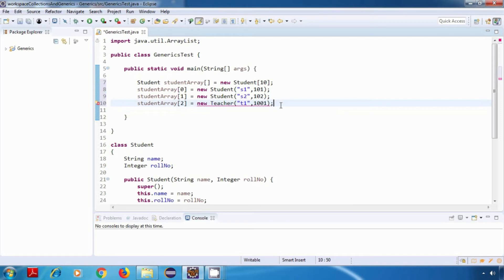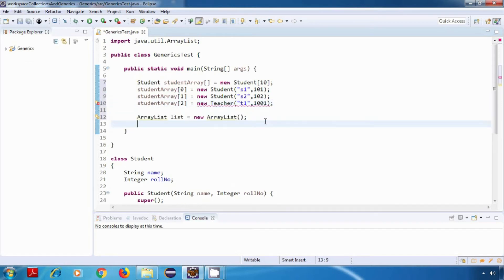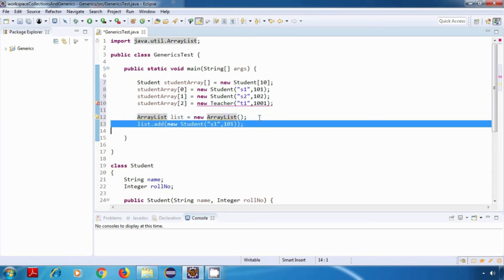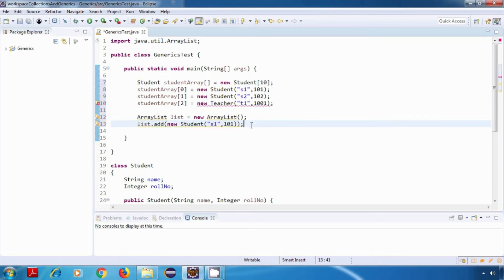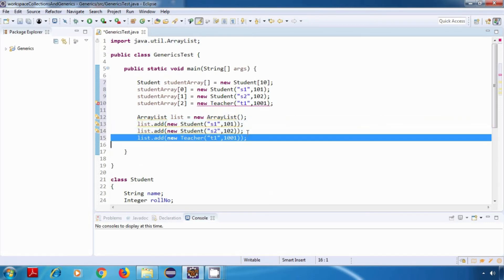Now let's create a non-generic version of ArrayList. A non-generic version is also called a raw type. Now let's add some data to it. So I've added a student object, then another student object, and then a teacher object.